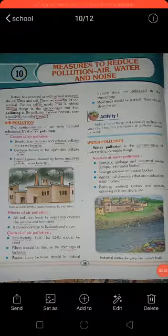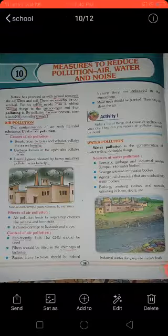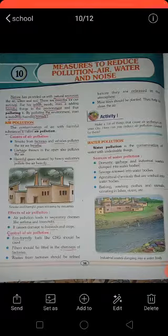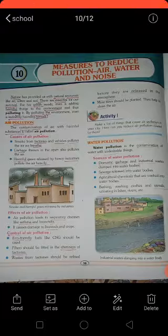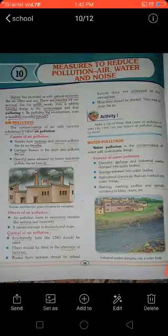Agricultural chemicals that are wasted into water bodies, bathing, washing clothes and utensils, and urinating in lakes and rivers — these are the causes of water pollution. Now let us find out what are the effects.